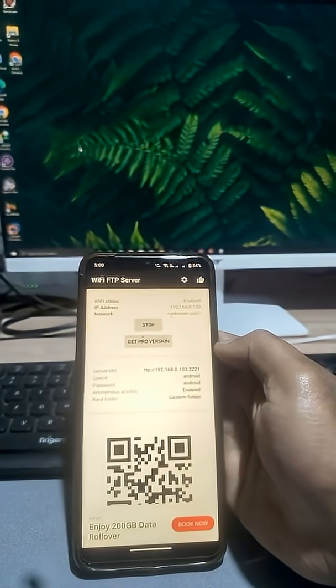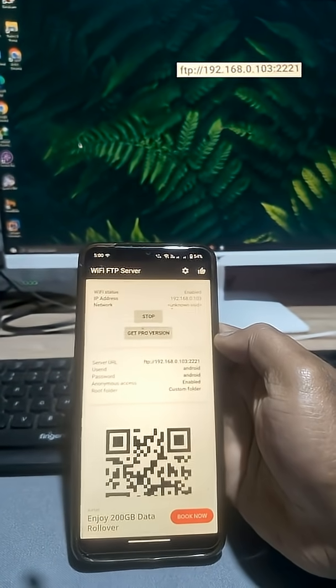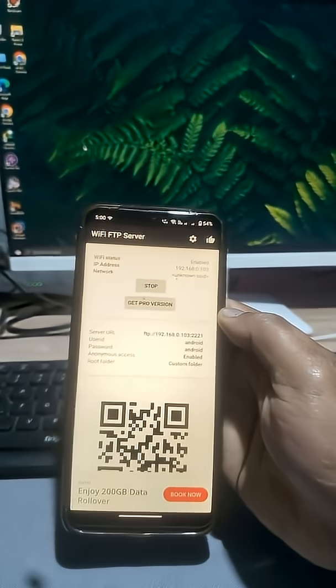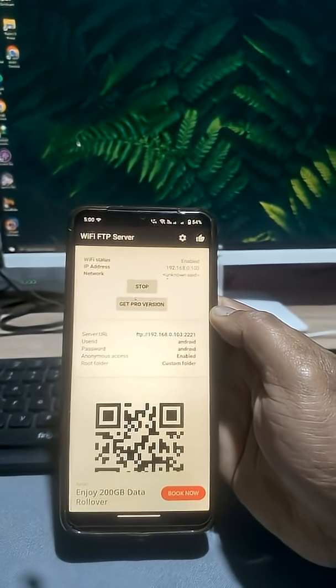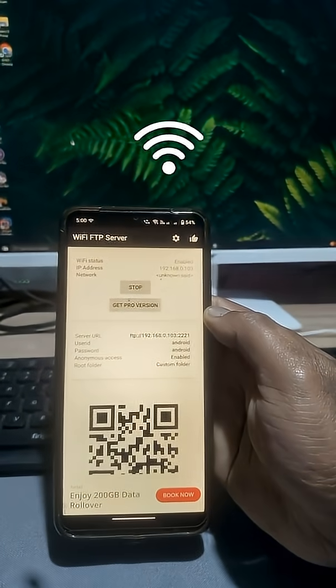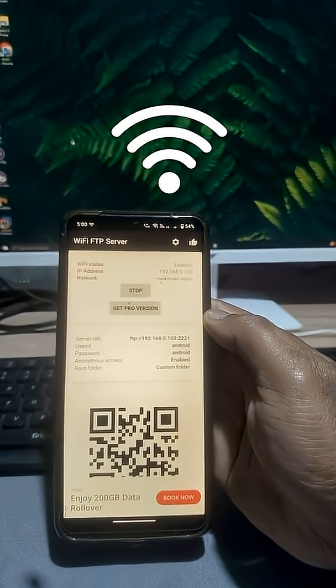Now note that server URL. Remember, make sure both your PC and mobile are connected to the same Wi-Fi network.